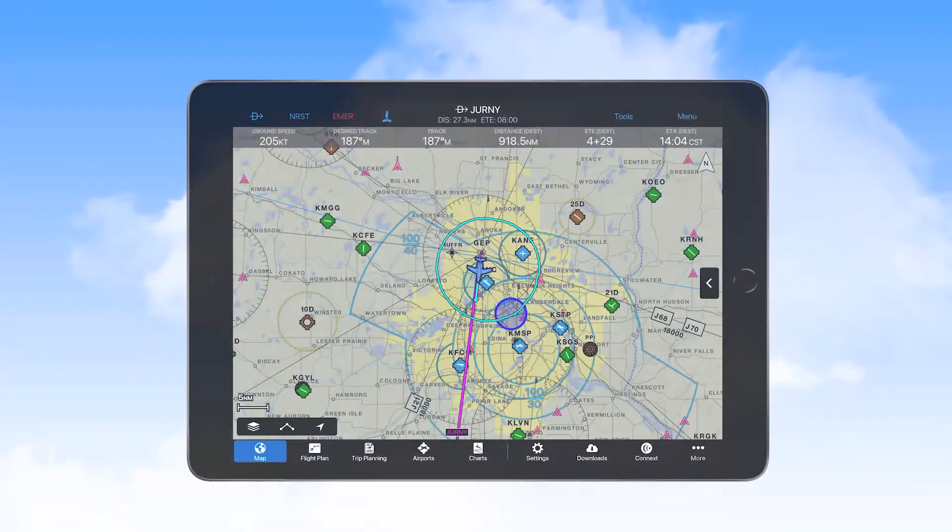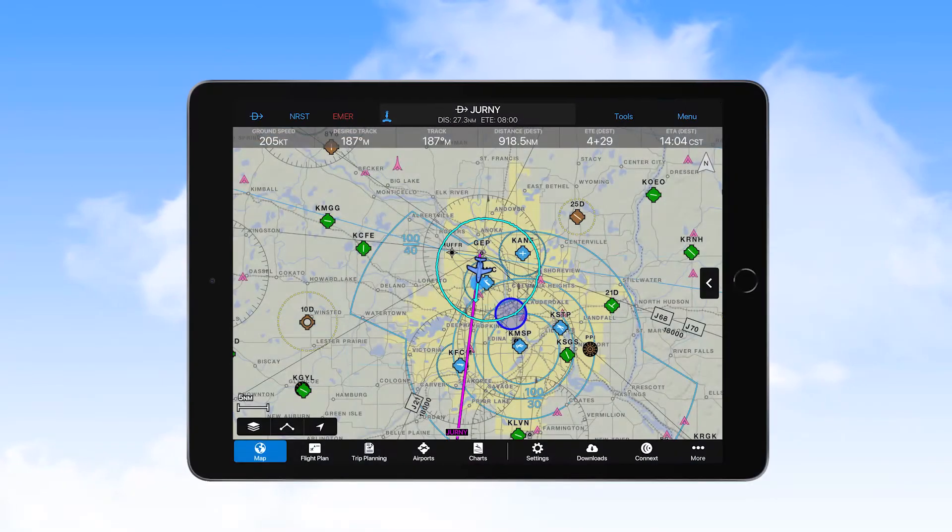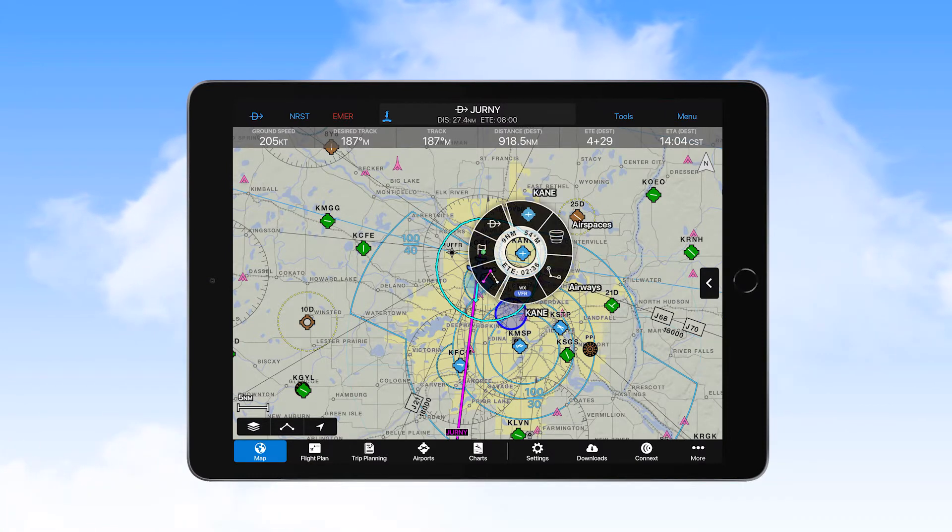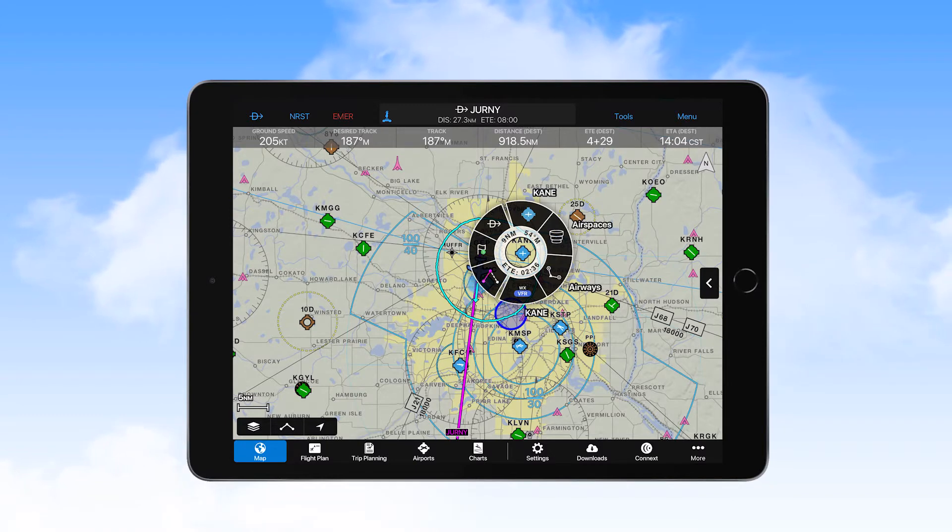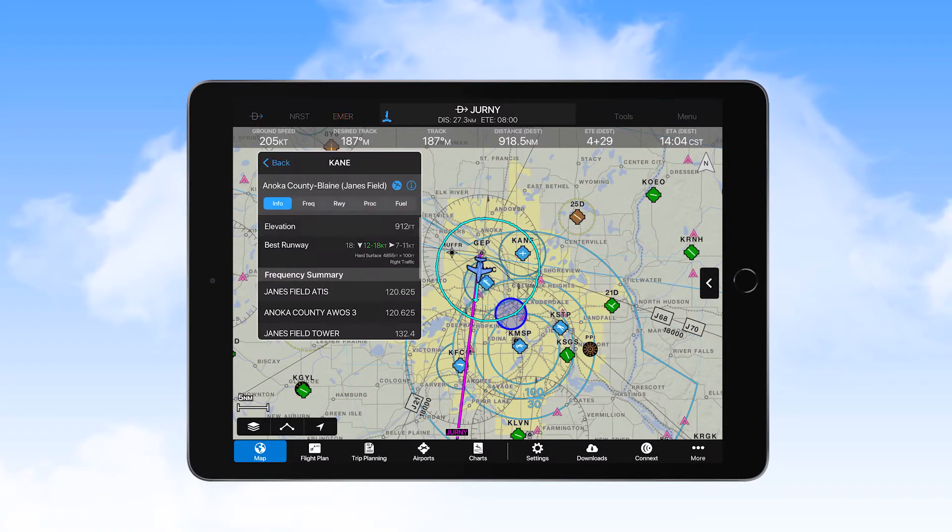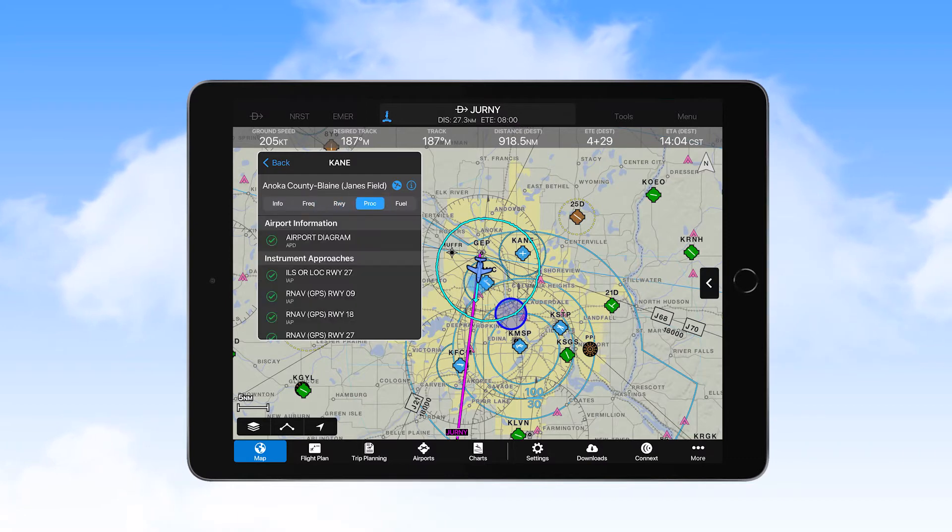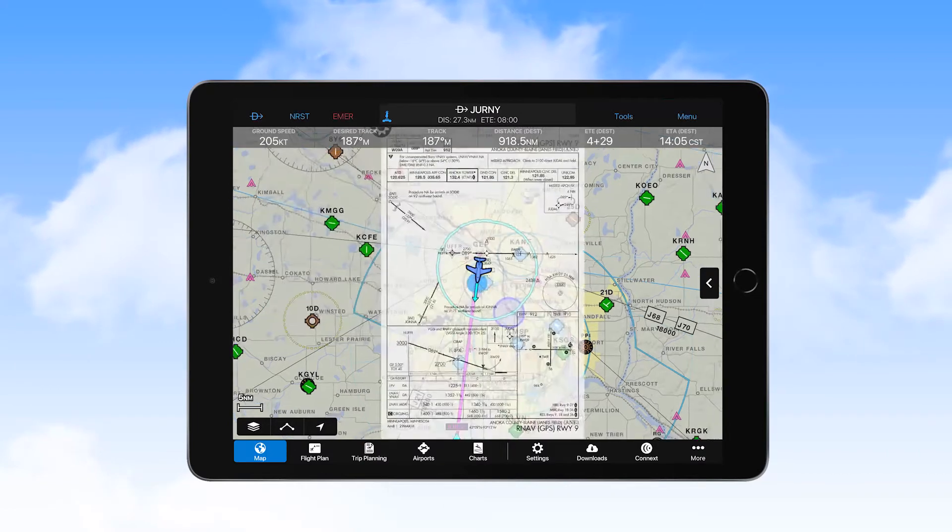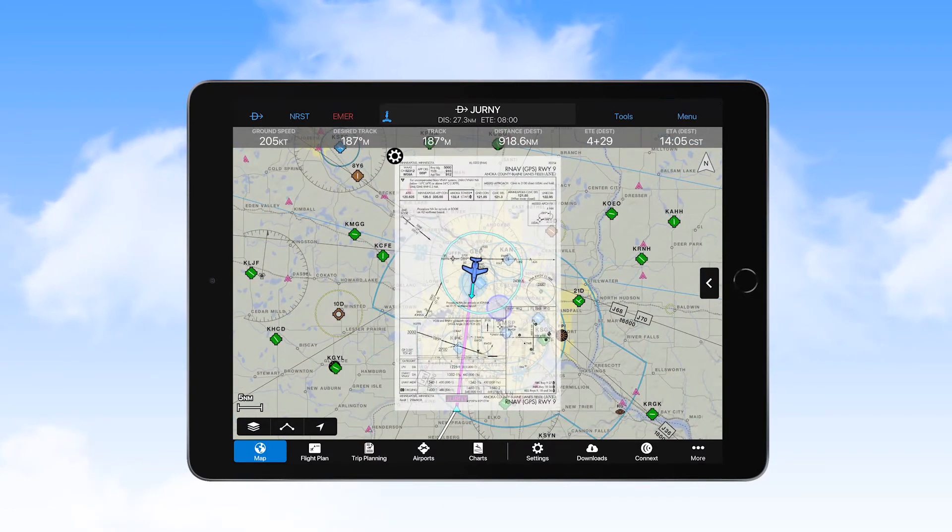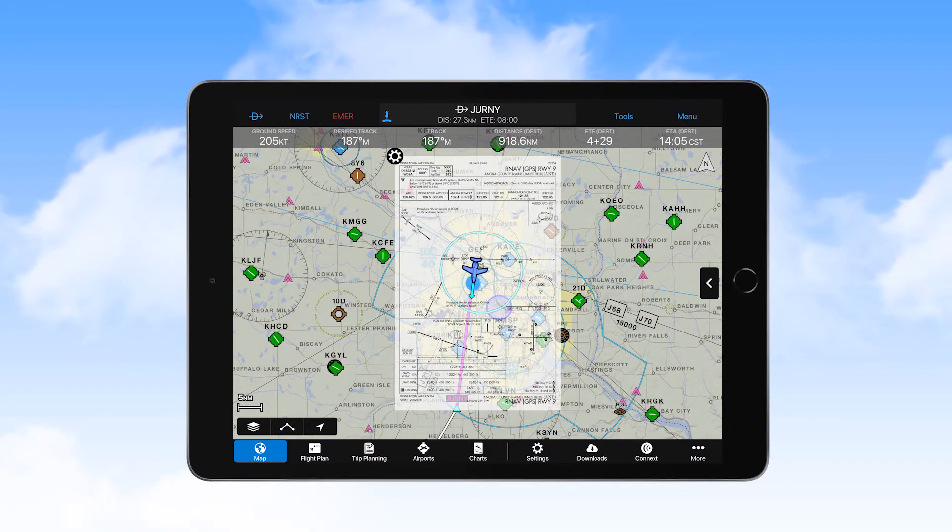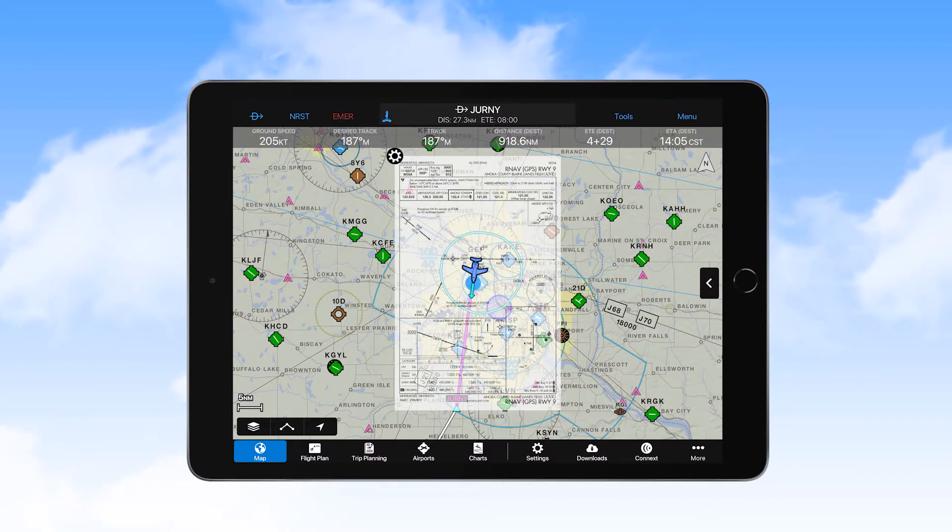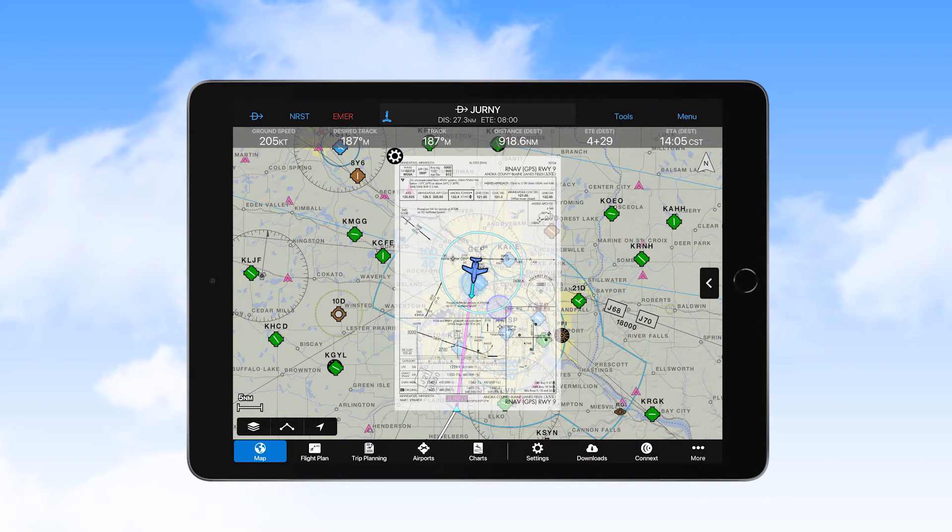As previously mentioned in the map display features video, you can select to view airport information from the radial menu. On the small information window, you can select the procedures tab to see approaches listed for the airport of interest. Selecting an approach here places a semi-transparent chart as an overlay on the map display. One thing to note here is that it is best to view the map display in north-up when viewing overlaid charts to make reading the chart easier.